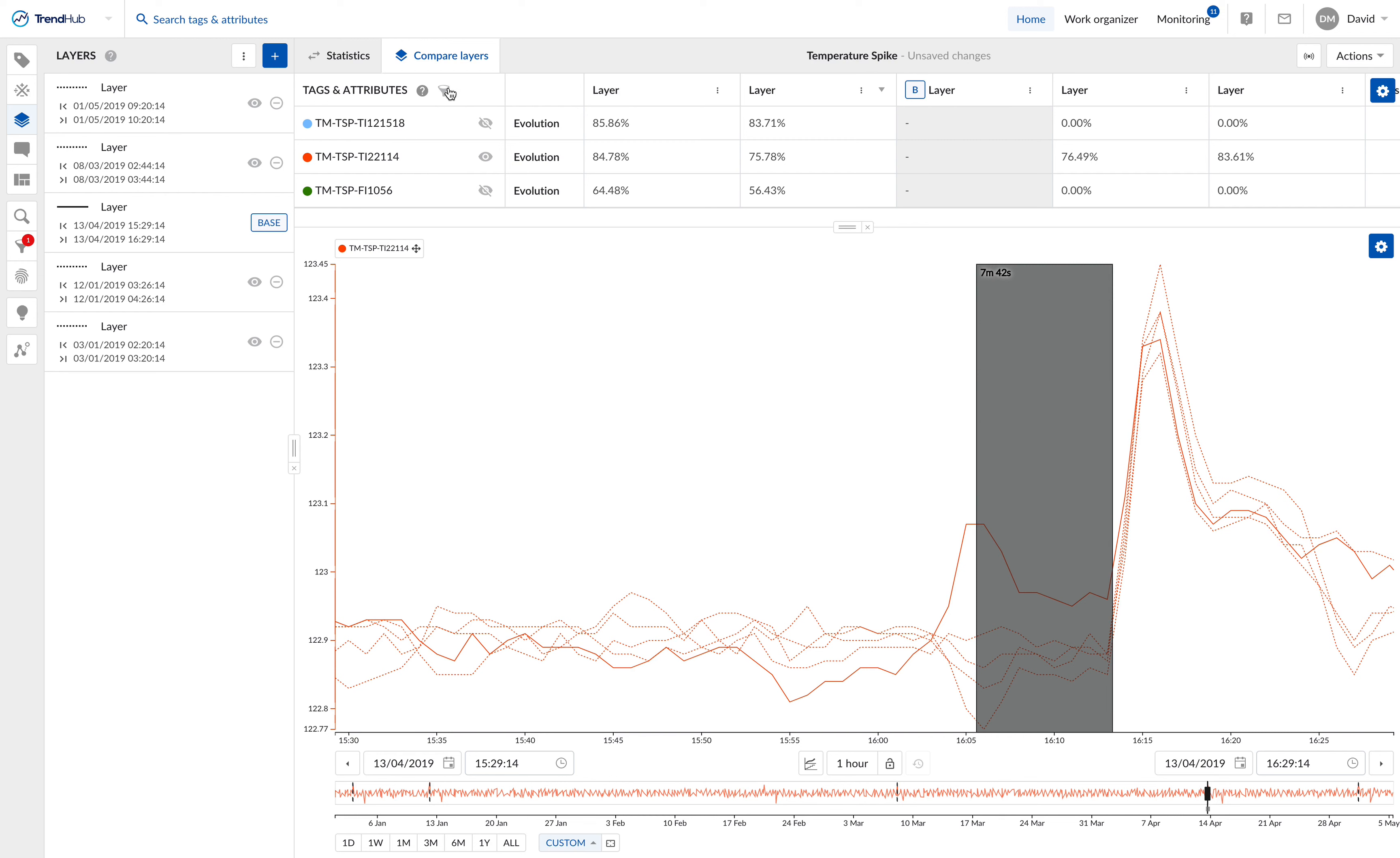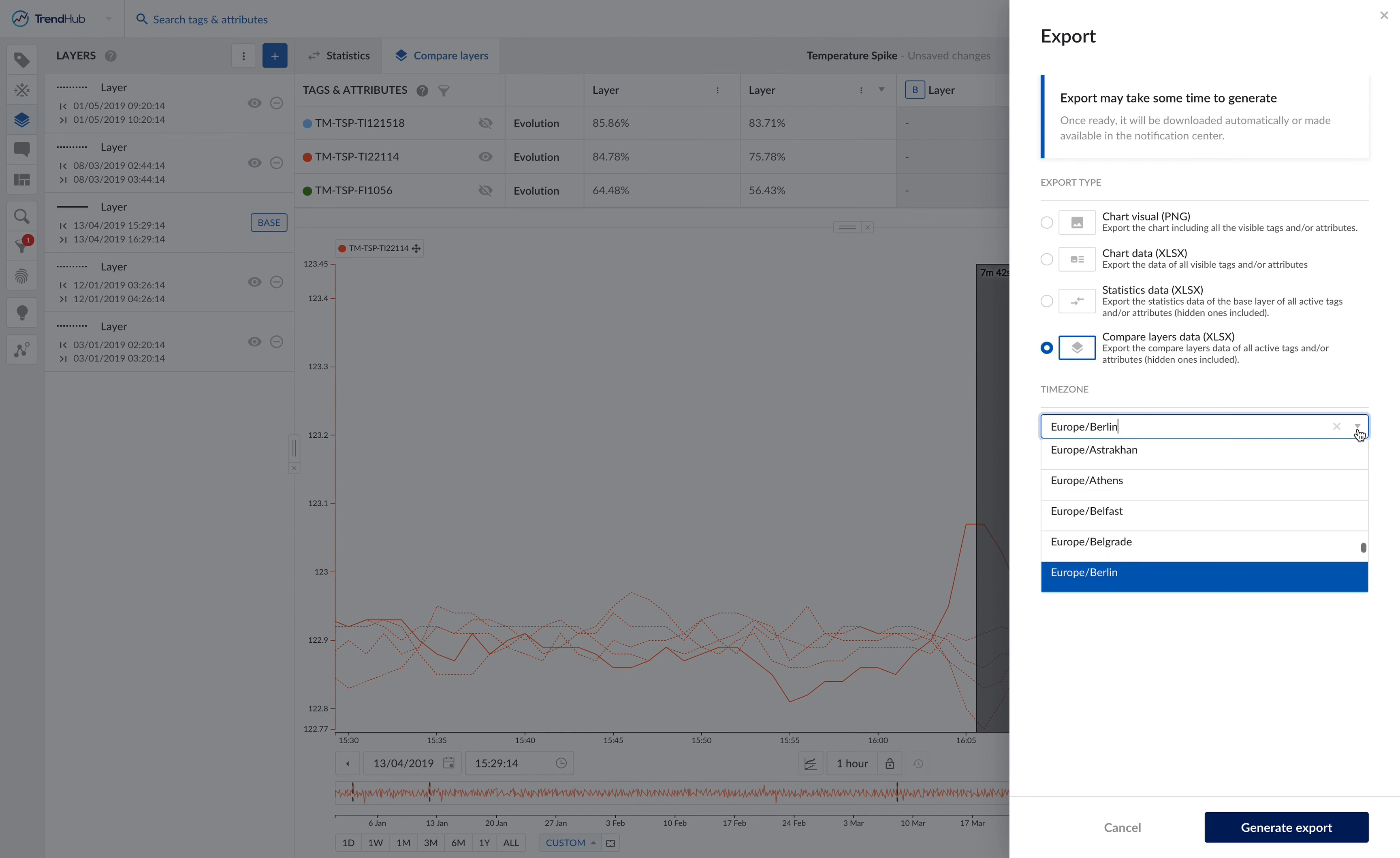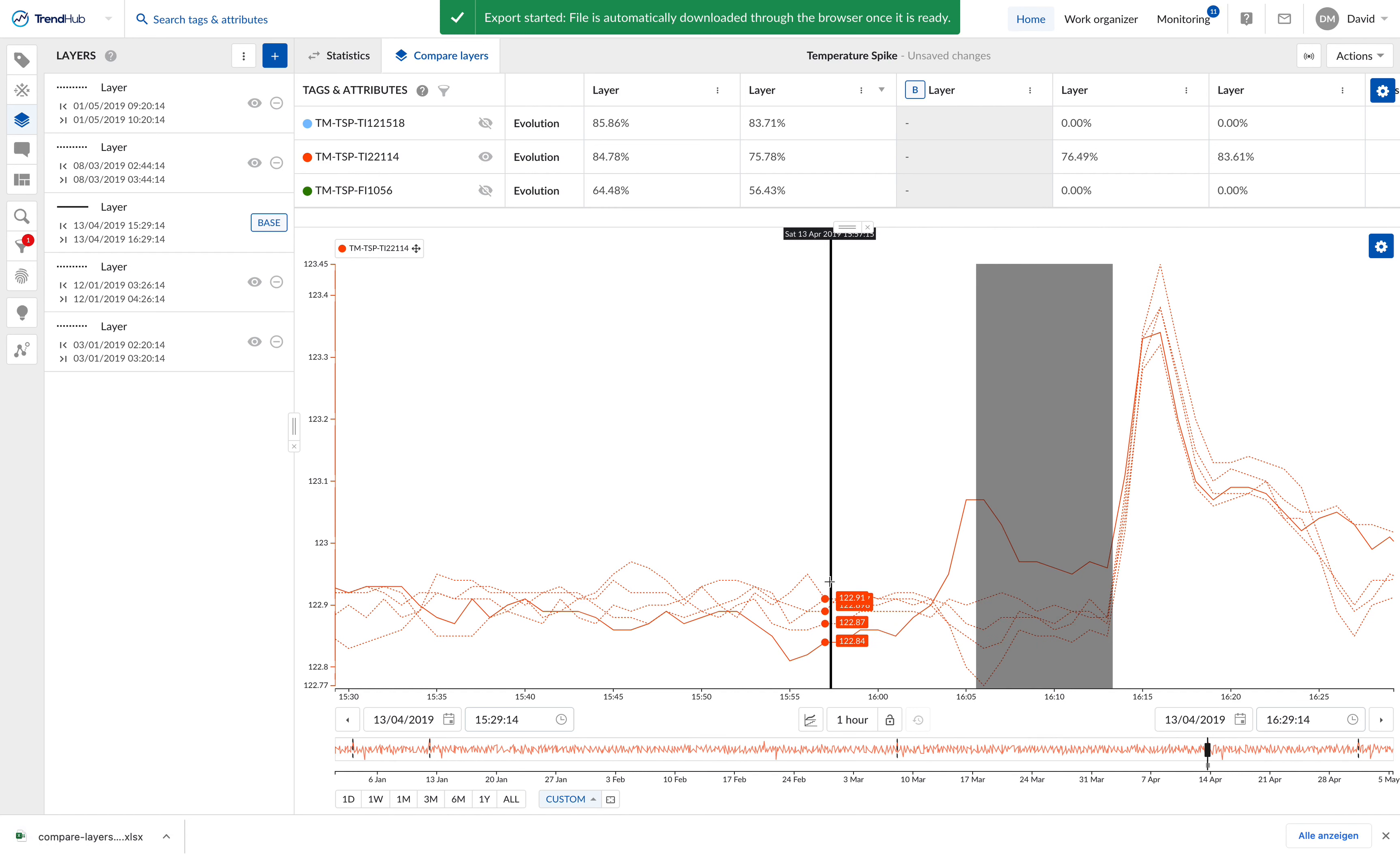Another option that's available is the download option. Once I click the actions button, select export, and choose the option to compare layers data, I can generate an XLSX file that I will export. In this file, all statistical parameters of the tags and layers which are visualized in the comparison table will be included in the download.